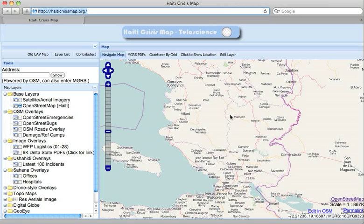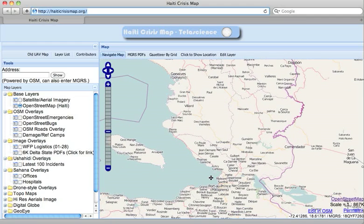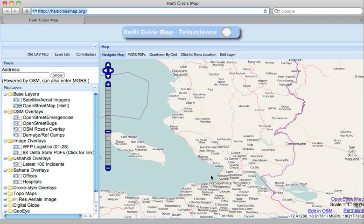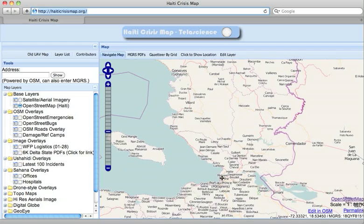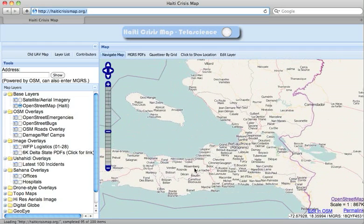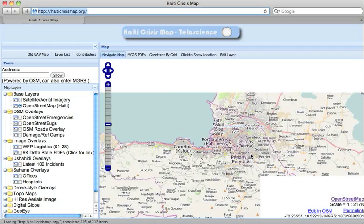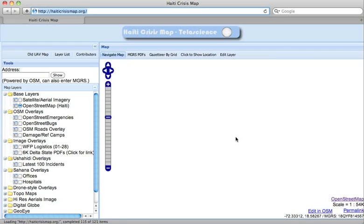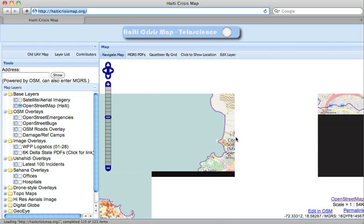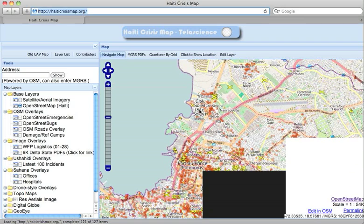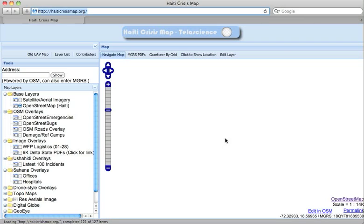This video is designed to show some of the features in the Haiti Crisis Map, which may help with editing in OpenStreetMap. The first view you see when going to HaitiCrisisMap.org is a simple OpenStreetMap map using the Haiti styles. Many of the features that have been marked in the map, such as destroyed buildings or refugee camps, are marked here.